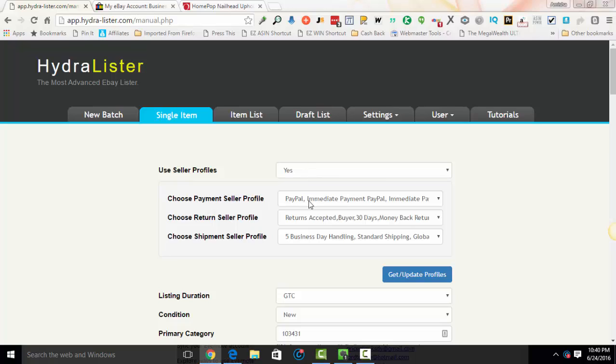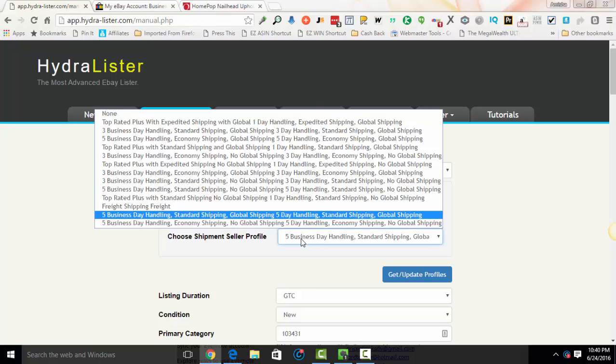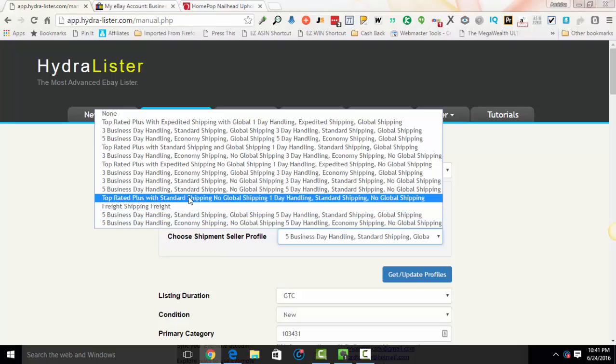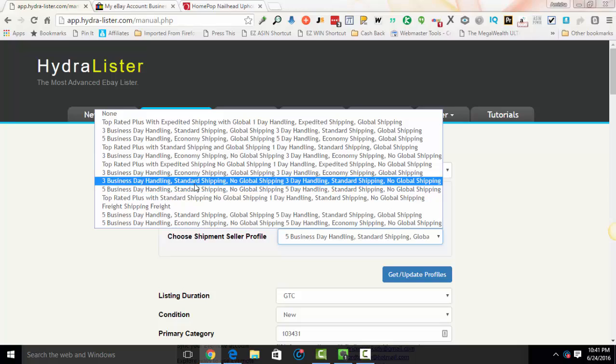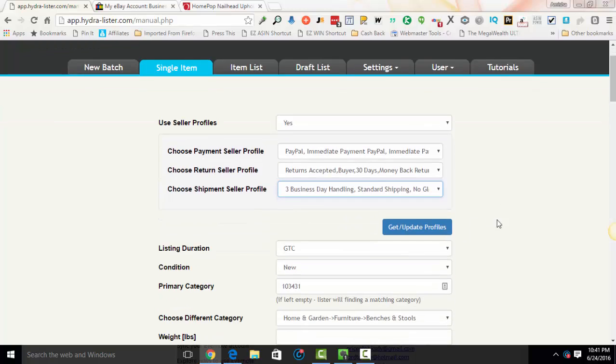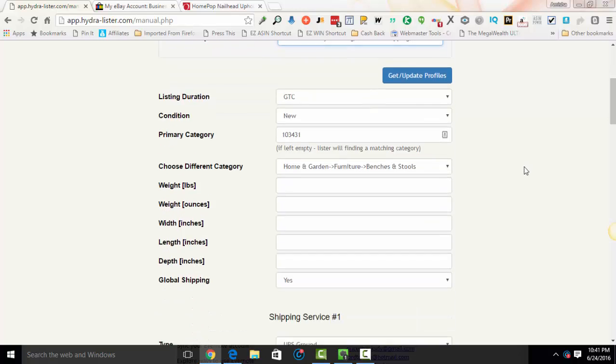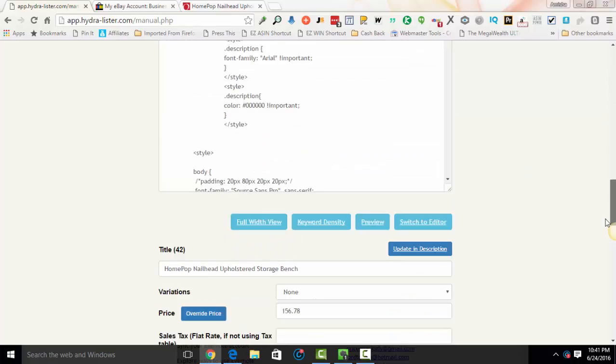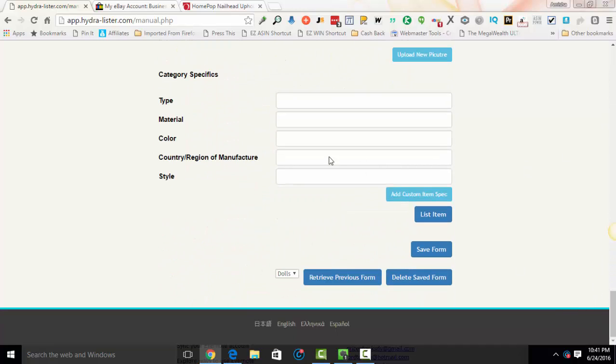And as you can see, when you first come to the listing, it asks you, do you want to use the seller profile? It's defaulted to yes because that's what you had in your settings. And your defaults are already here. Now, let's say I wanted to change it. I did say that I would do a five business day handling. That's fine. Let's just say I want to change it to three. So I'll do a three business day handling with standard shipping. I'm going to put no global because I know that that item is probably a little heavy. So I'm going to pick this particular policy and change that for this particular item. If you don't see what you want here, you can always click get update profiles and select from the new options. And that's it. I would just list it. You know, you can do whatever editing you want and then list the item.